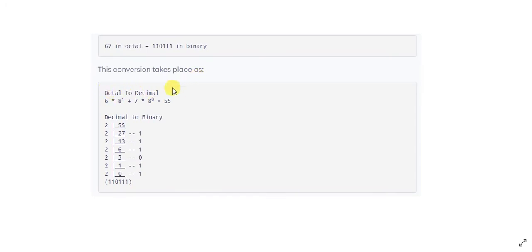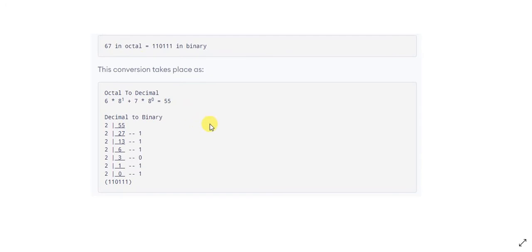First we will convert the octal number to a decimal number, and then once we have the decimal number we will convert that to a binary number. We already did a tutorial on octal to decimal and also on decimal to binary. In this tutorial we will combine both into one. In the last tutorial we converted binary to octal, so here we will just reverse the process.